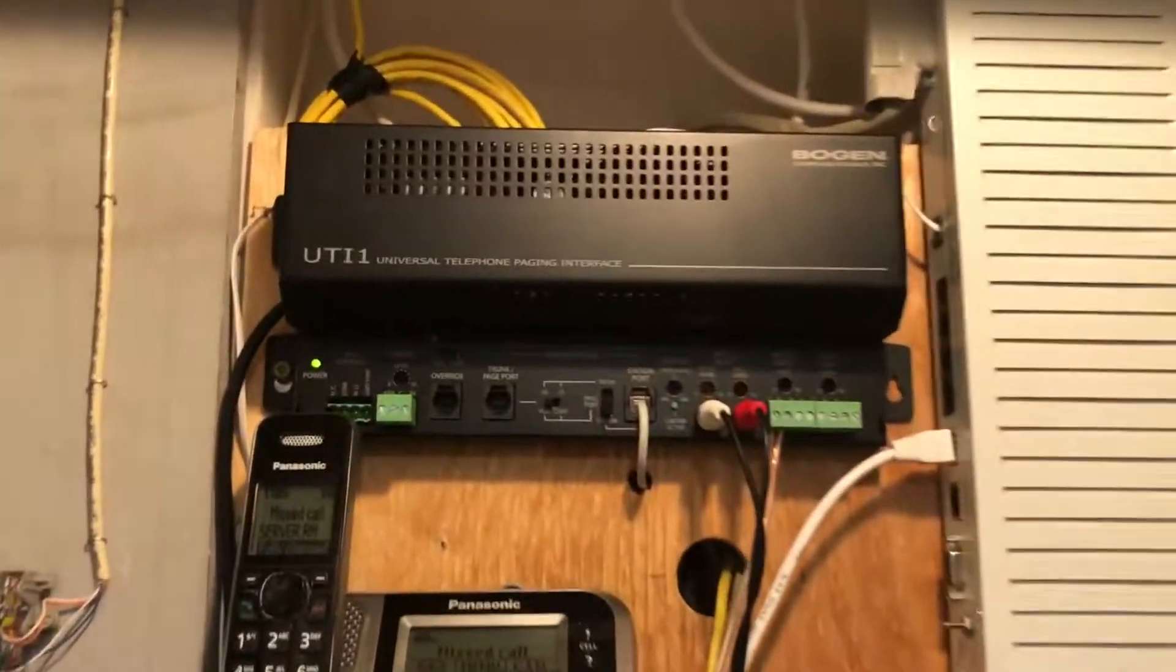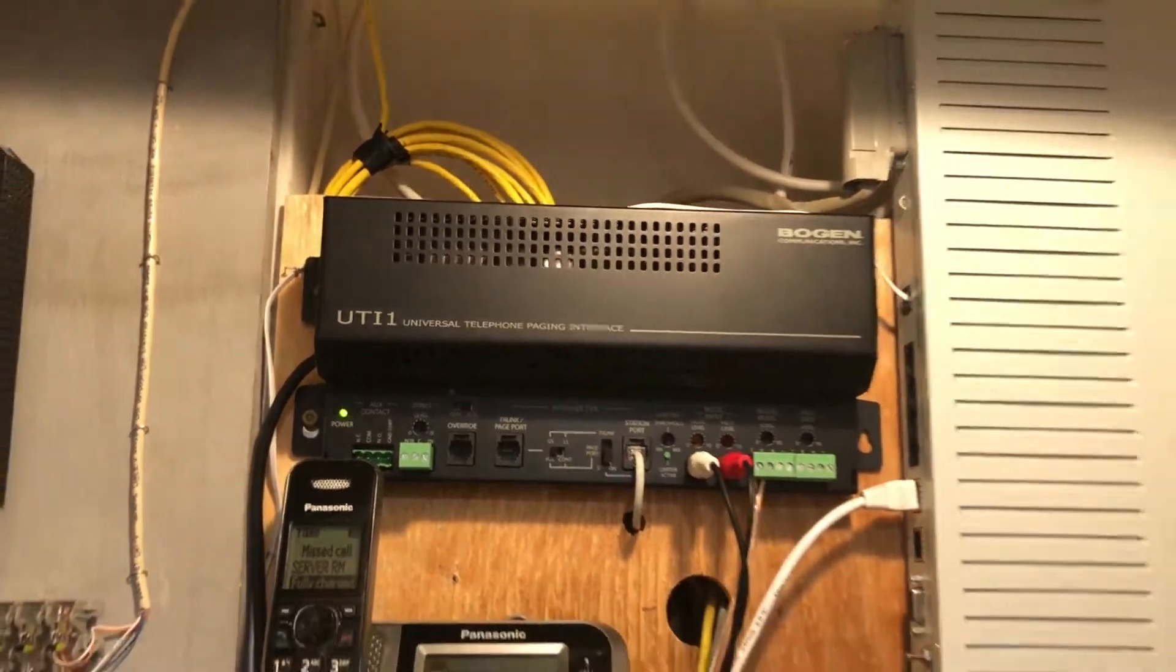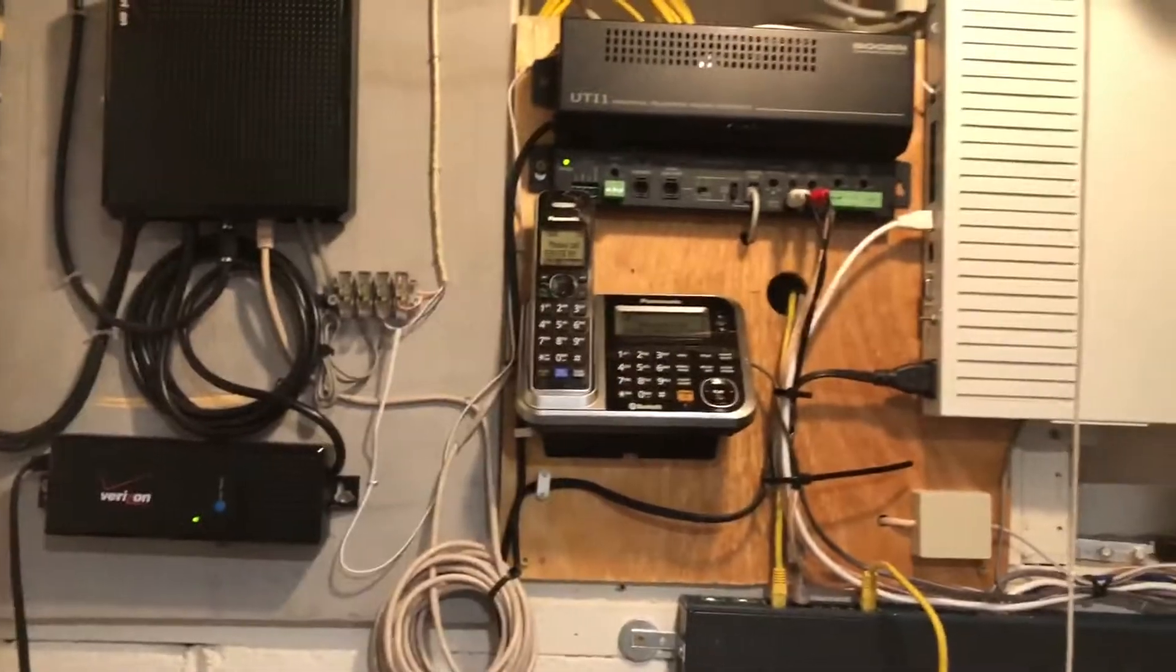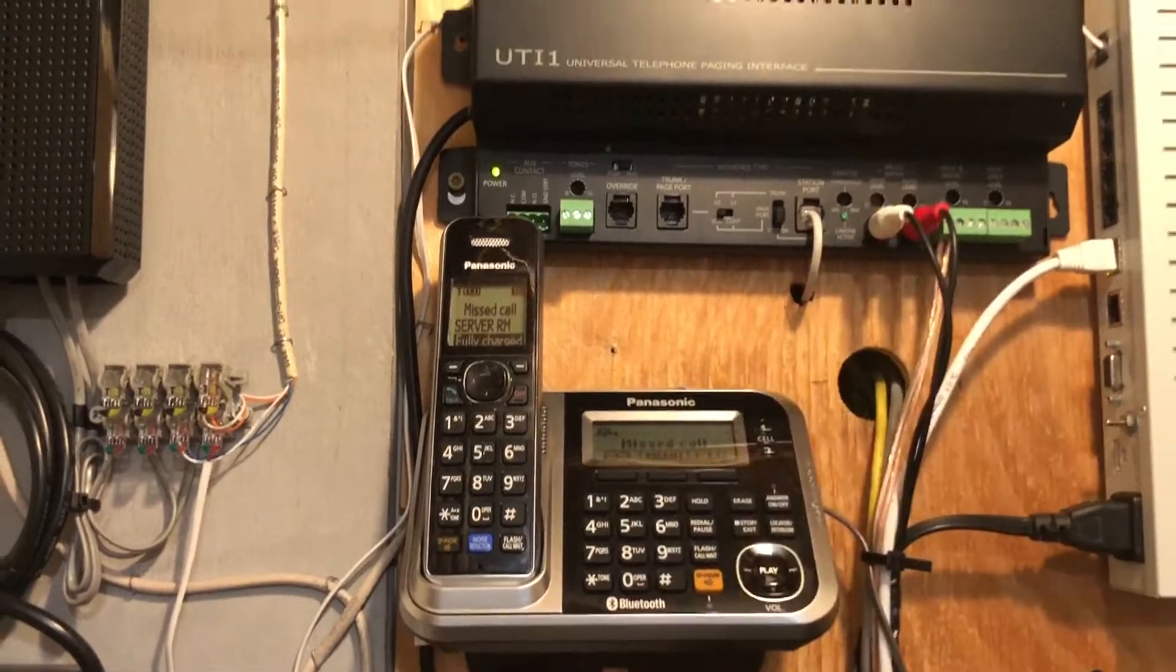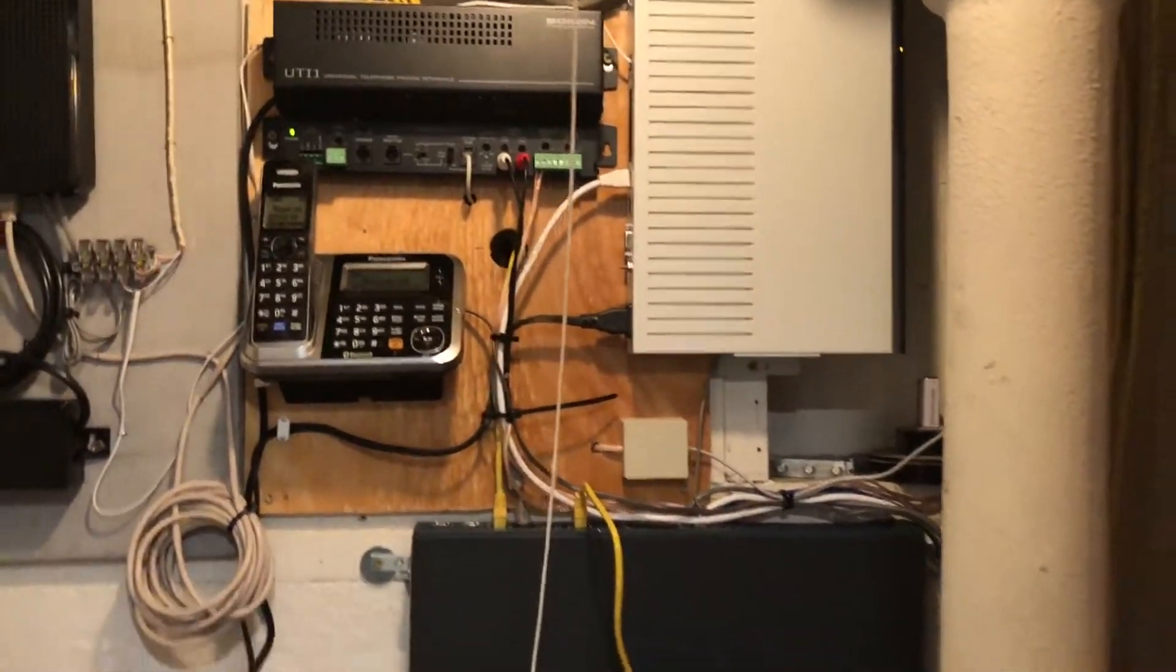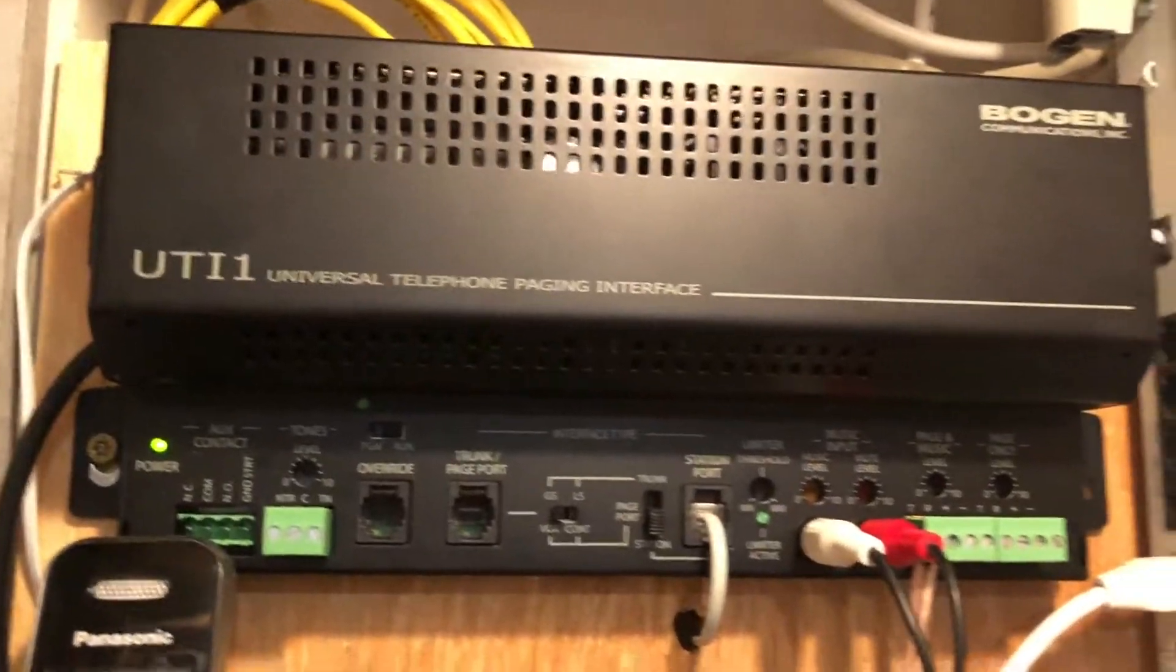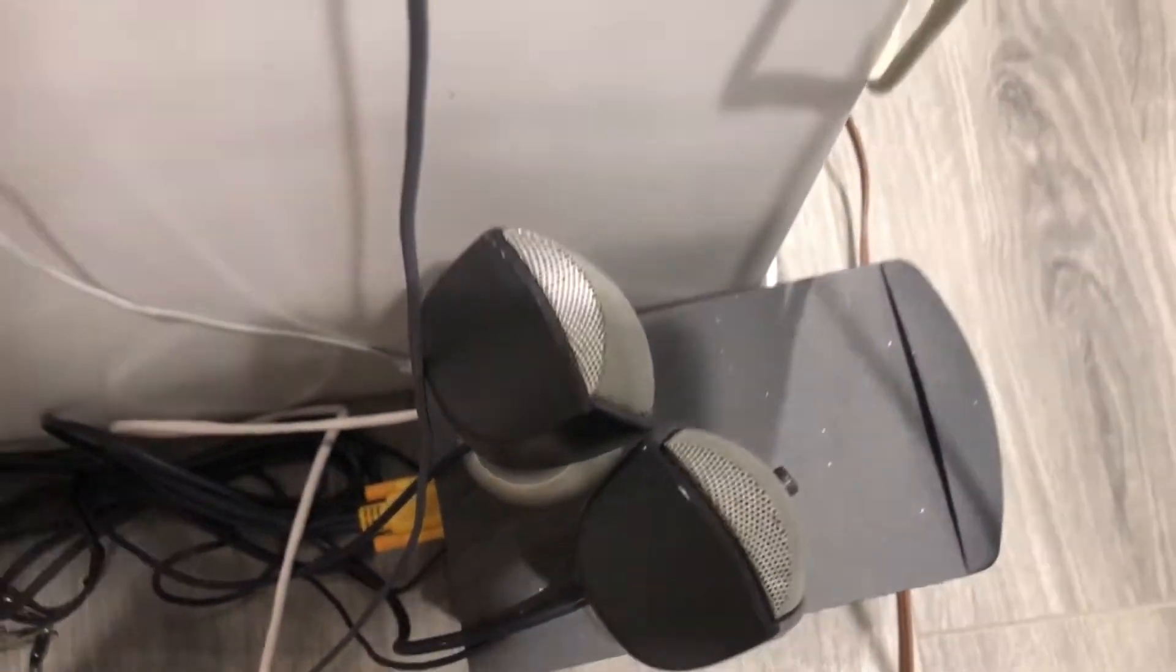Next up, we're just probably going to show the Bogan UTI-1 in action. Since it's a universal paging thing, you can change tones and stuff, but I have the tones disabled. I'm also using the station port because this is analog from the Ad-tran. So if I were to dial the normal code 677, you should see a voice light pop up over there. You heard that relay, and you are currently paging over the system.